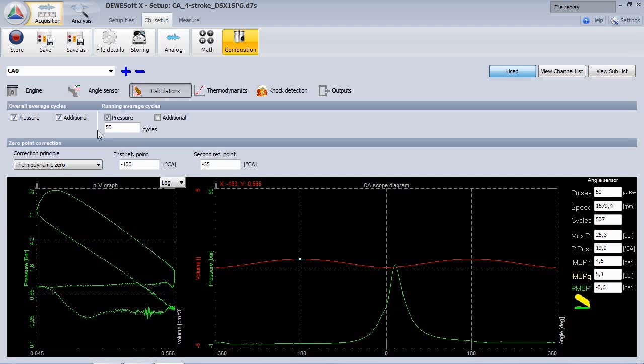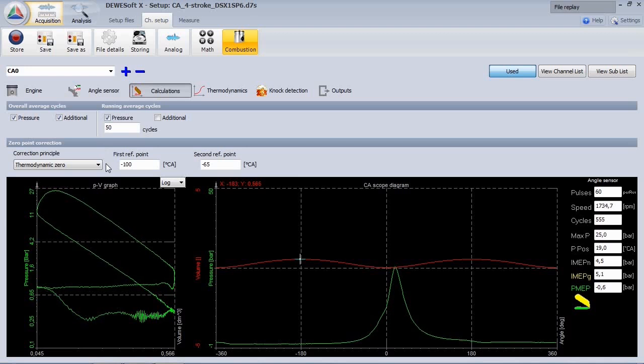As the signal will drift over time and with temperature, you have to apply a zero correction. This can be done in several ways.